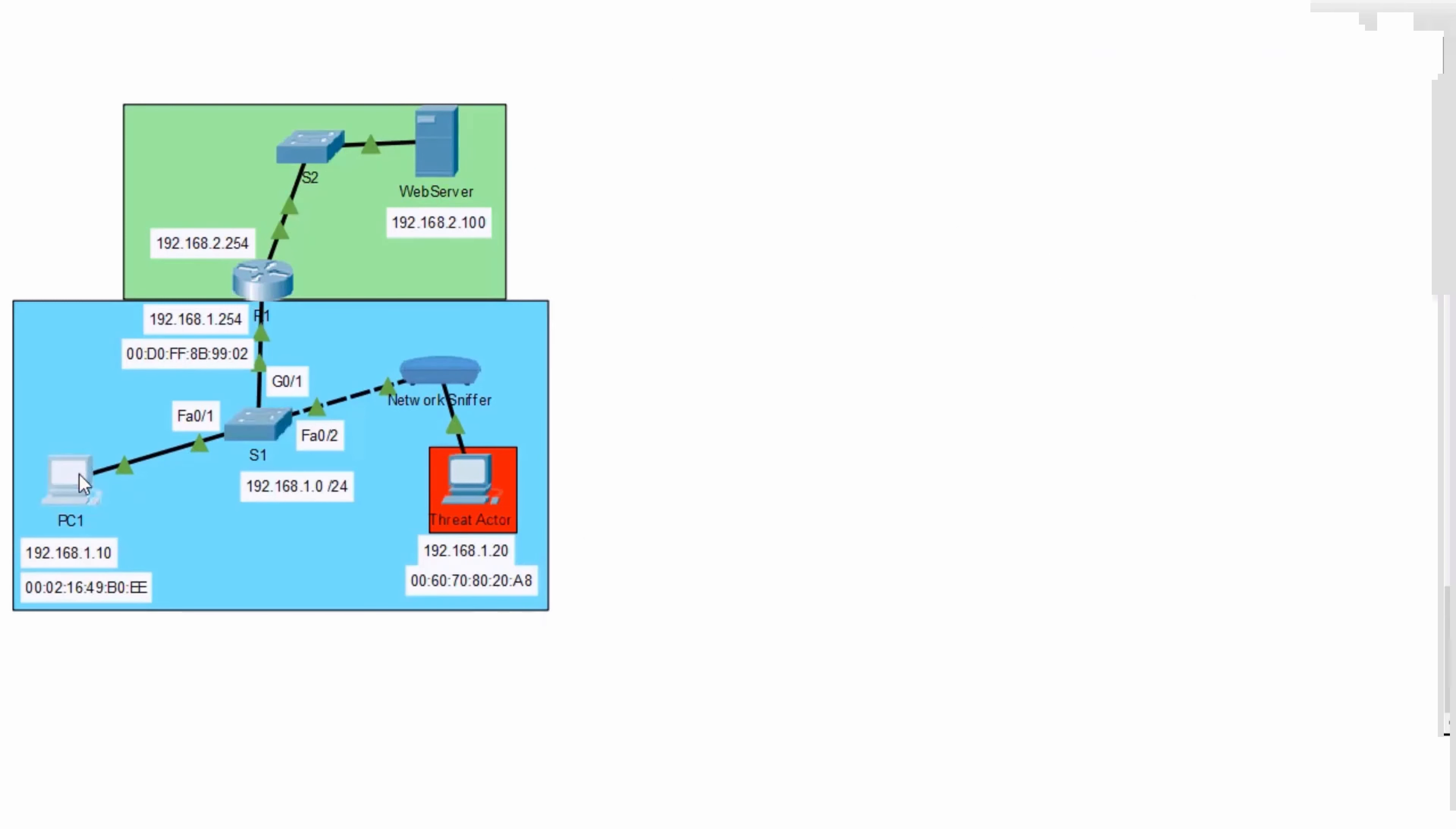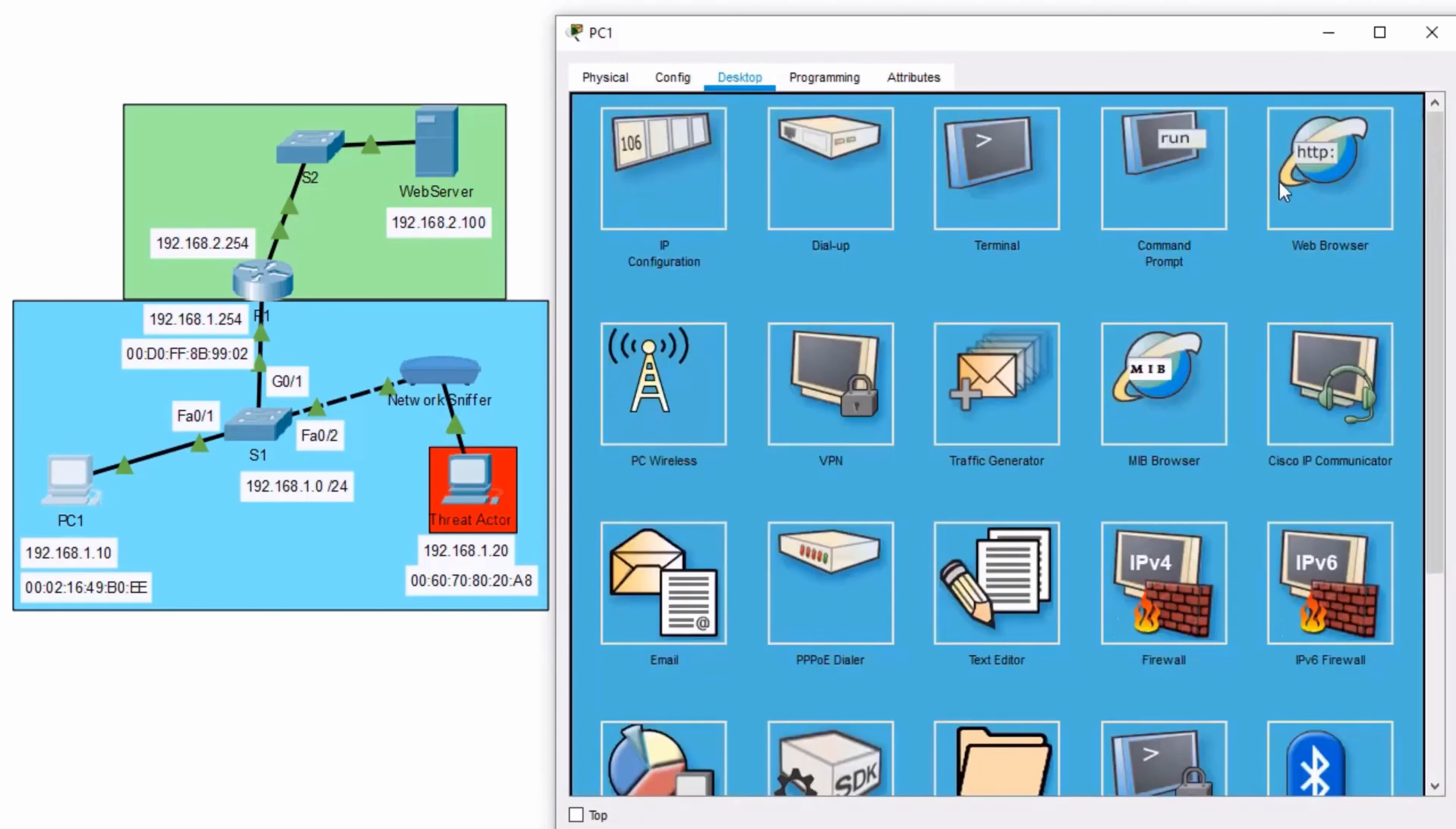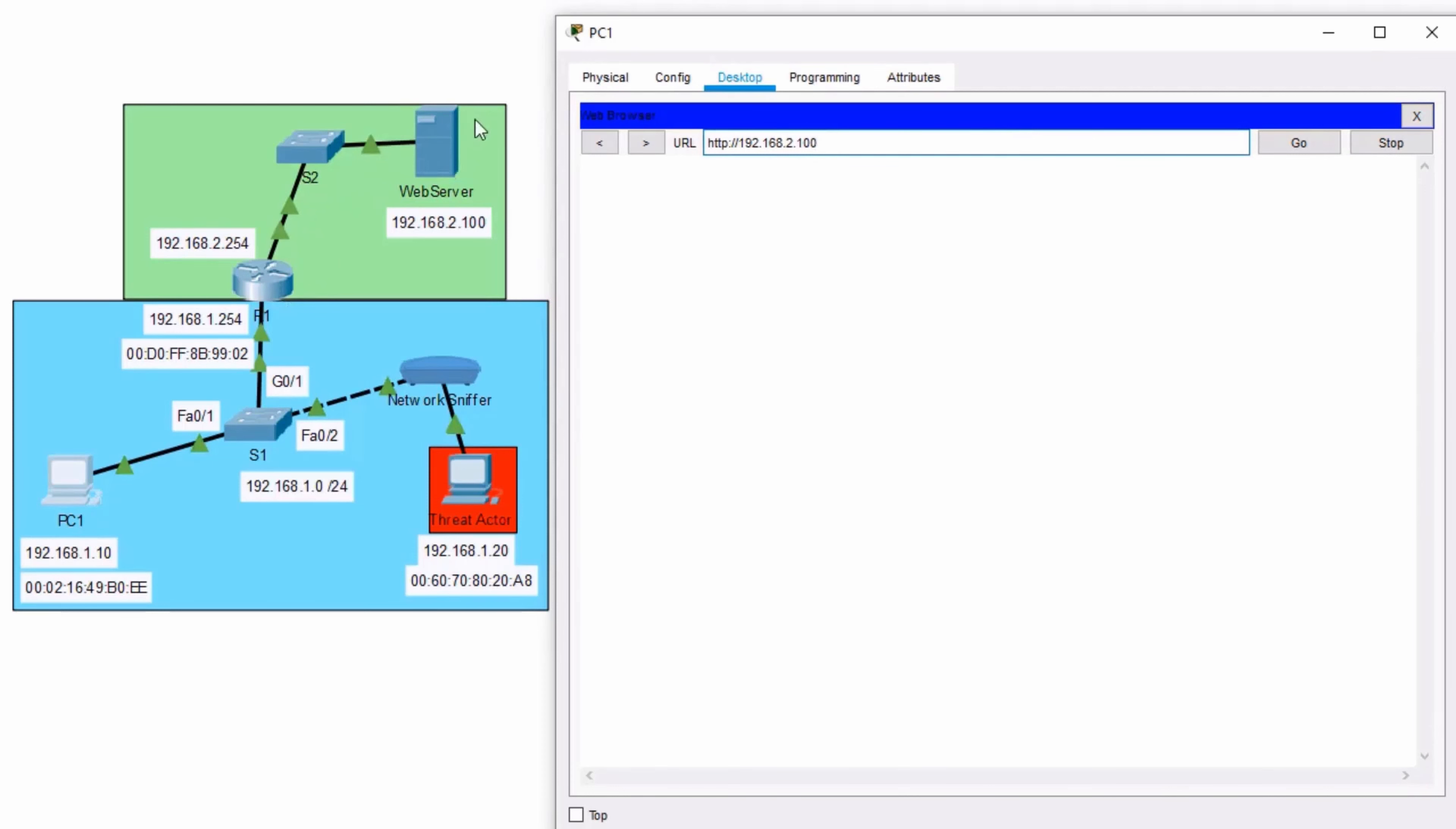So now, what happens when PC1, which we're going back to right now, tries to browse the web? Open our web server up. Let's go back to 192.168.2.100. Enter. And it's just timing out. And you see there's no activity lights moving here at the top regarding this traffic. It's a timeout.